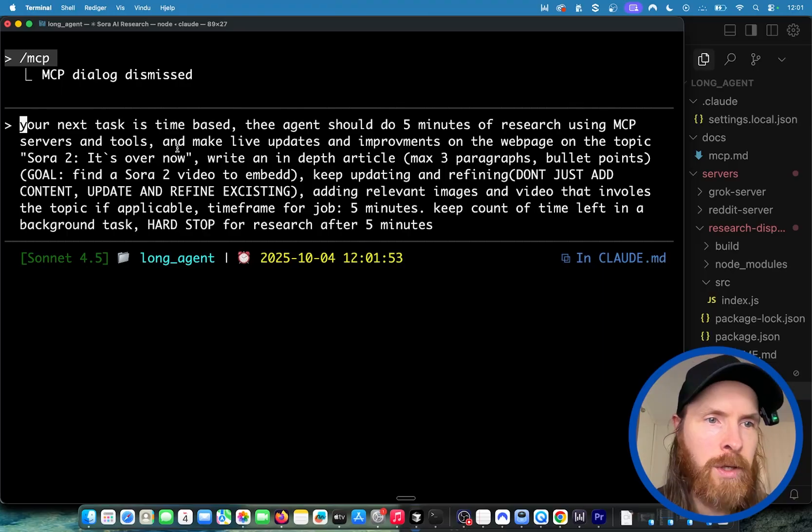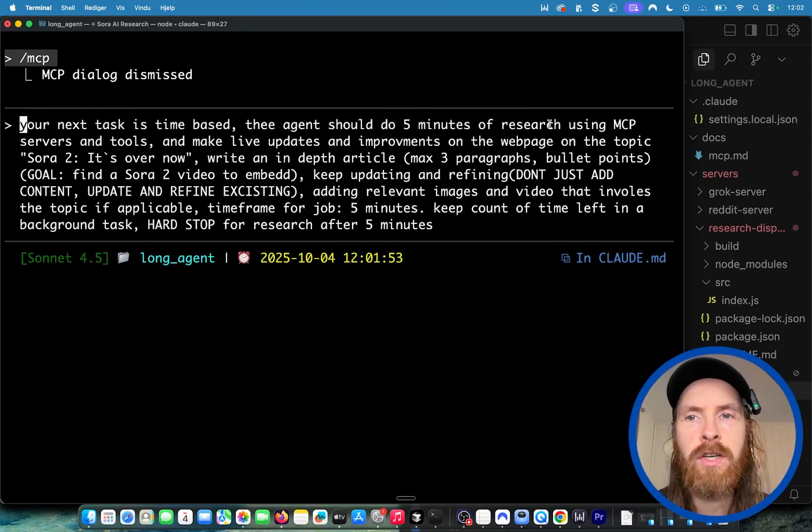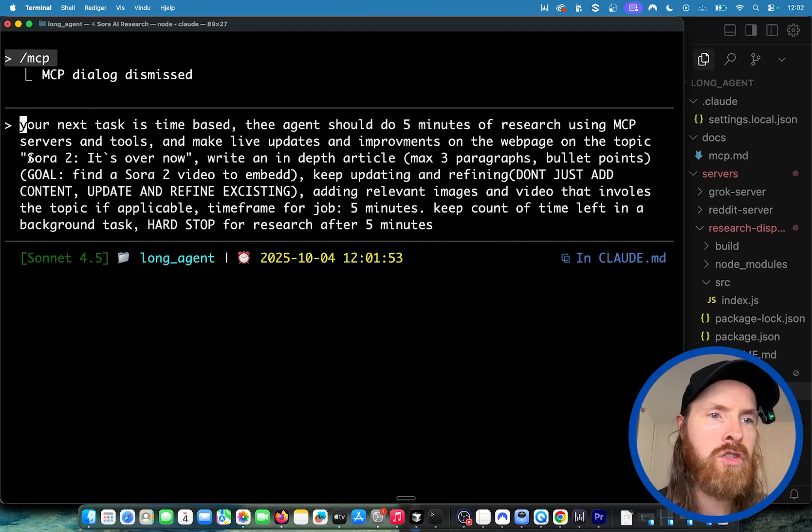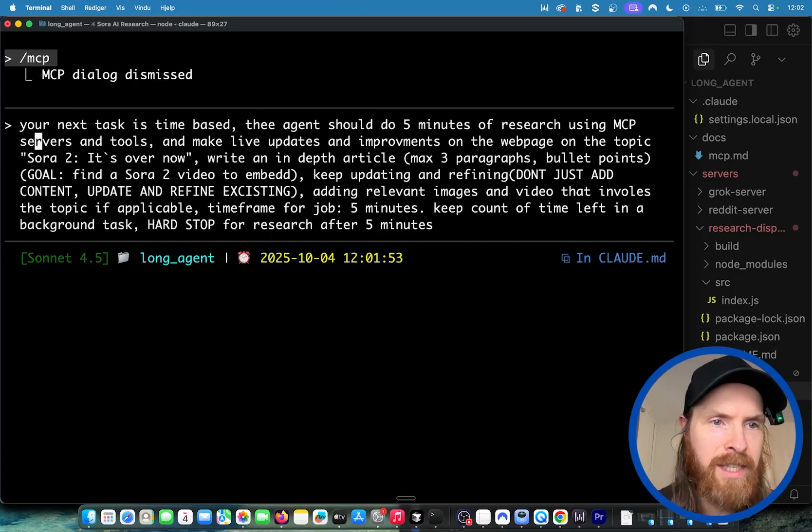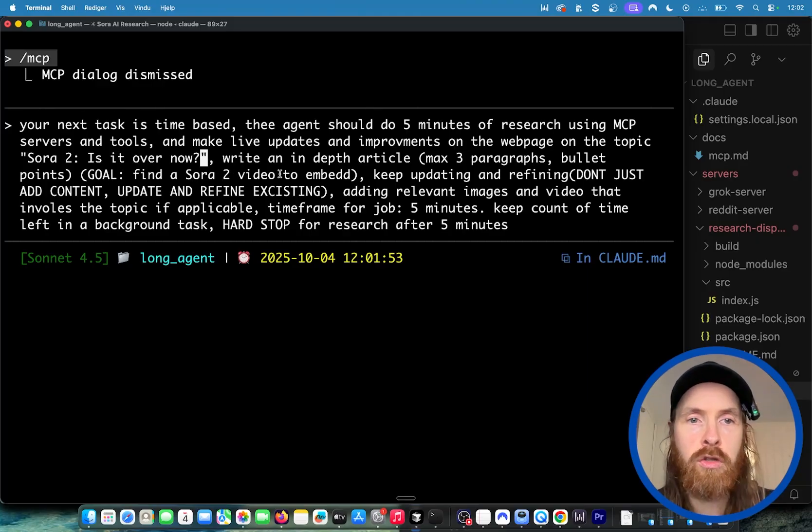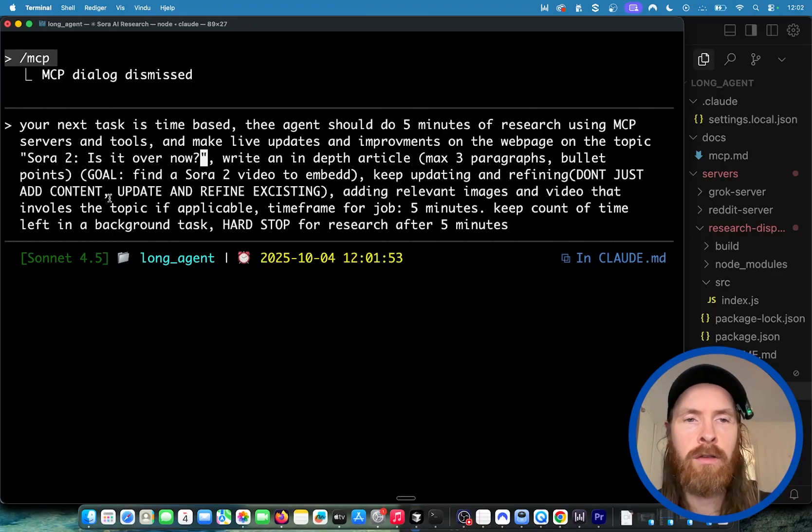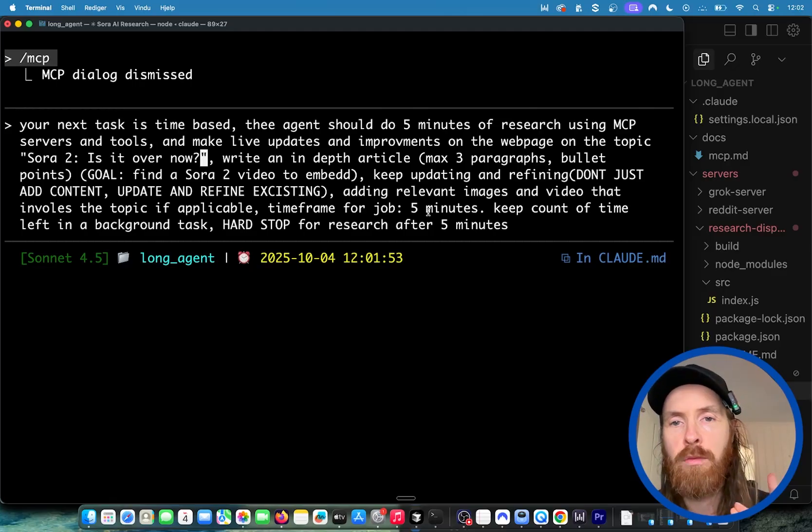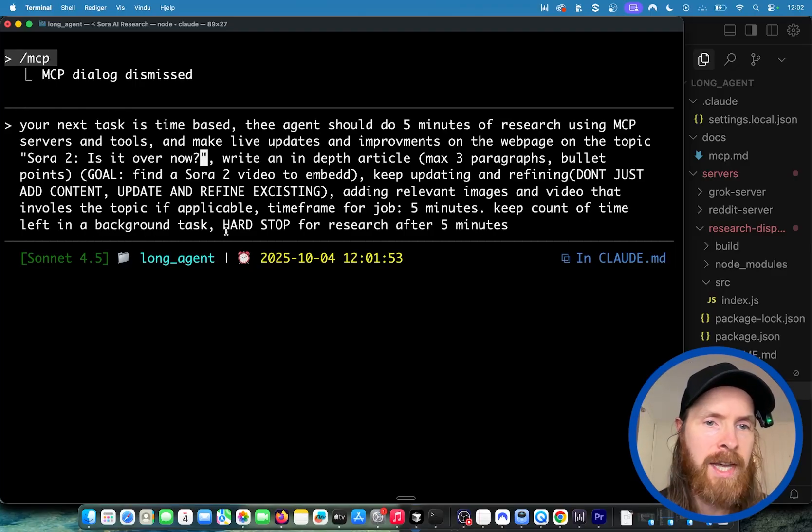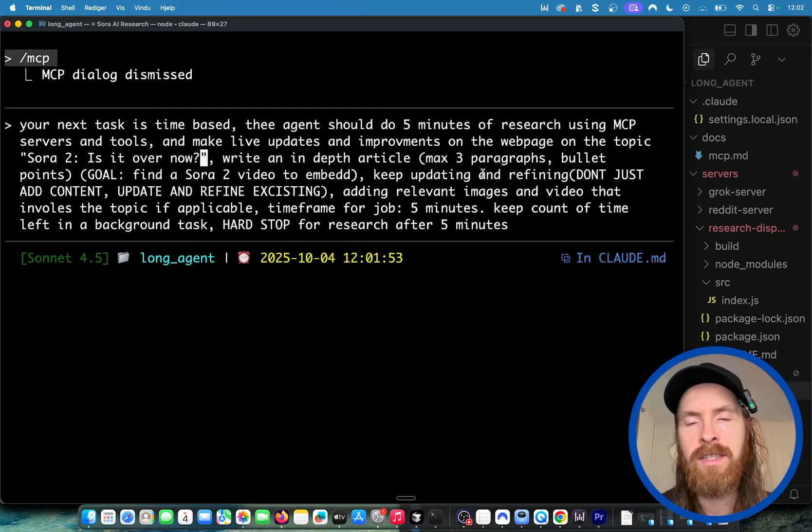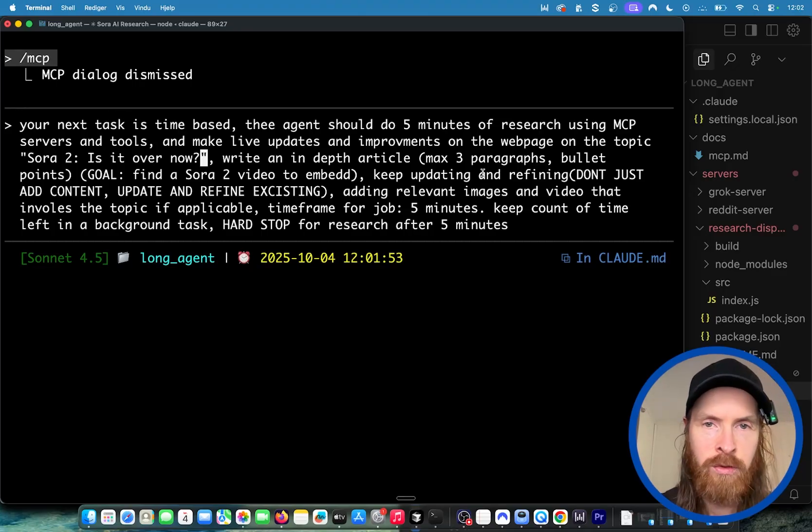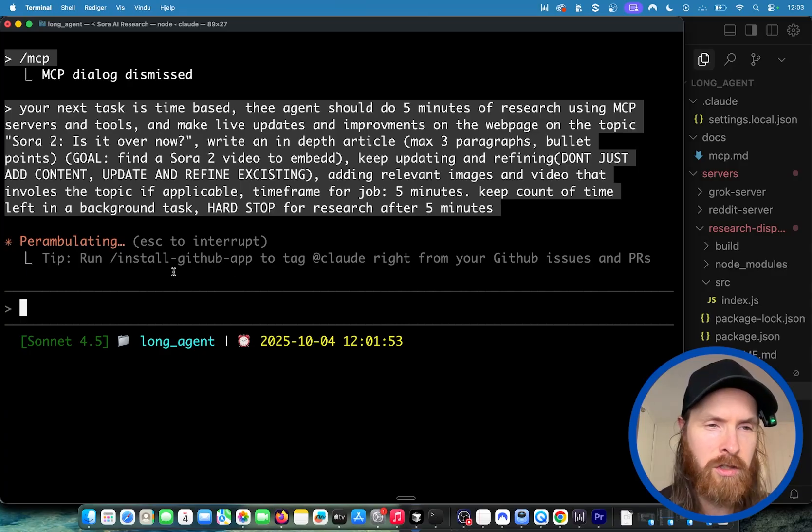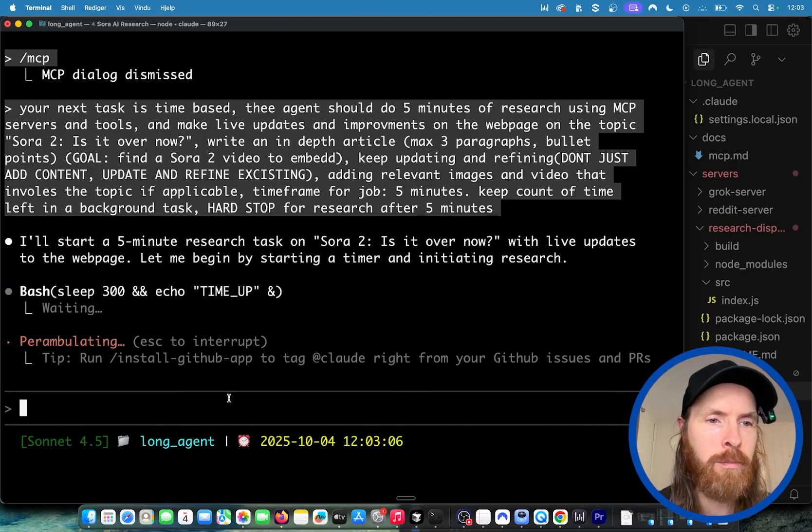Let's look at my starting prompt. Your next task is time-based. The agent should do five minutes of research using MCP servers and tools and make live updates and improvements on the web page on the topic Sora 2 - is it over now? Write an in-depth article, max three paragraphs with bullet points. Goal is to find a Sora 2 video to embed. Keep updating and refining, don't just add content. Update and refine existing content, adding relevant images and video. The time frame is five minutes. Keep count of this time in a background task and hard stop after five minutes. We're going to do a second run for ten minutes and check out the differences. I'm going to start this now.